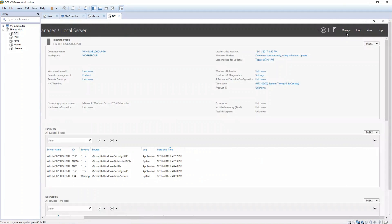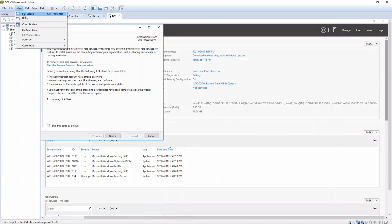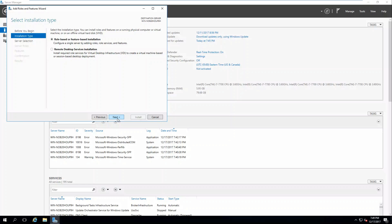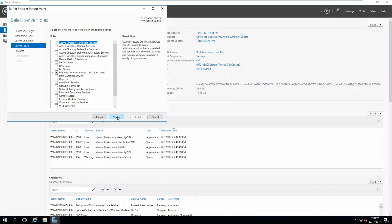Then let's click Manage, Add roles and features. I'm going to make the VM full screen. Click Next. This is a role-based feature, so let's go ahead and click Next. Click Next because we've selected the server we want.